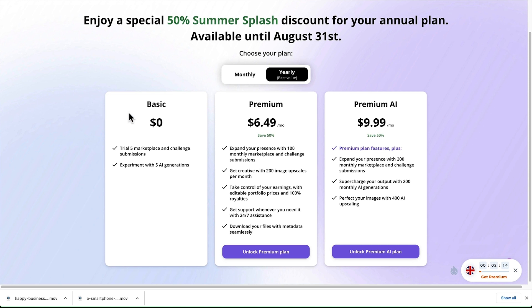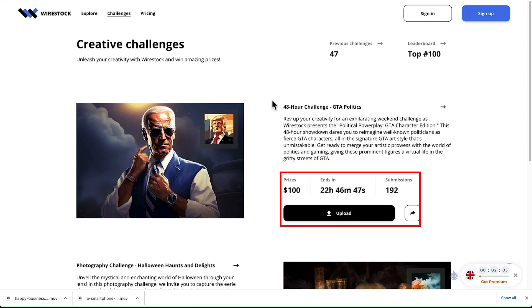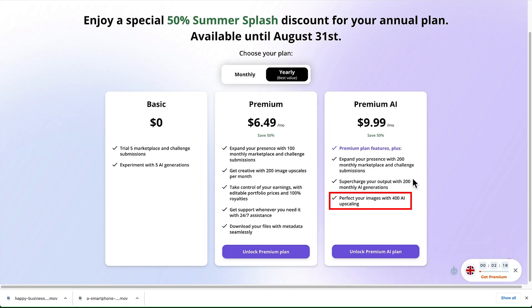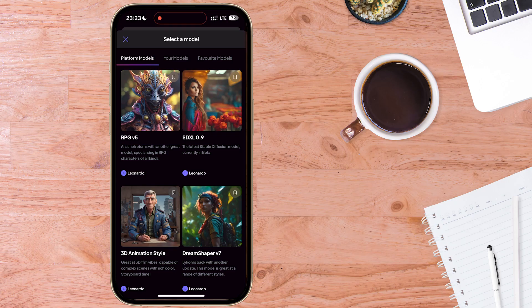Looking at the pricing, five generations are available for free. For more image generations, Wirestock's premium AI plan includes 200 monthly AI submissions, 200 monthly challenge submissions — an AI art competition to earn prize money based on a theme — and 400 monthly AI upscaling tasks. Use the coupon code shown to get 20% off the subscription. Thanks to Wirestock for sponsoring this video. Now back to the Leonardo AI app.